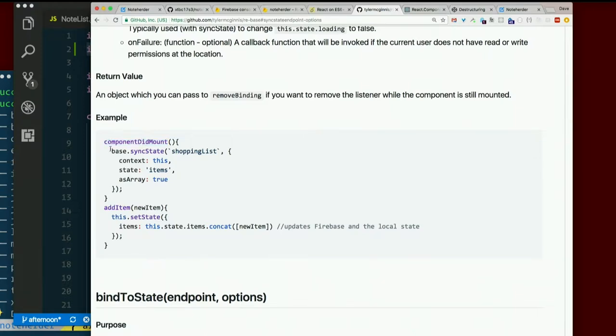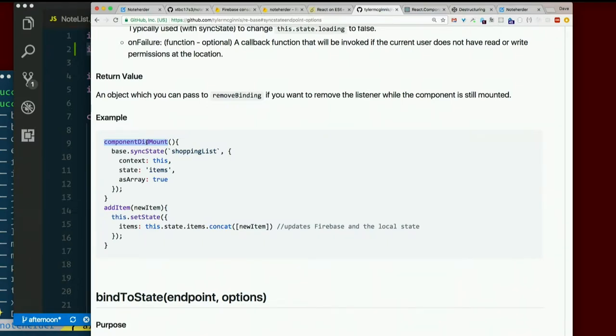Component did mount, base.sync state. Component did mount. Did it? I didn't see it. What the heck does that mean? This is a life cycle method.